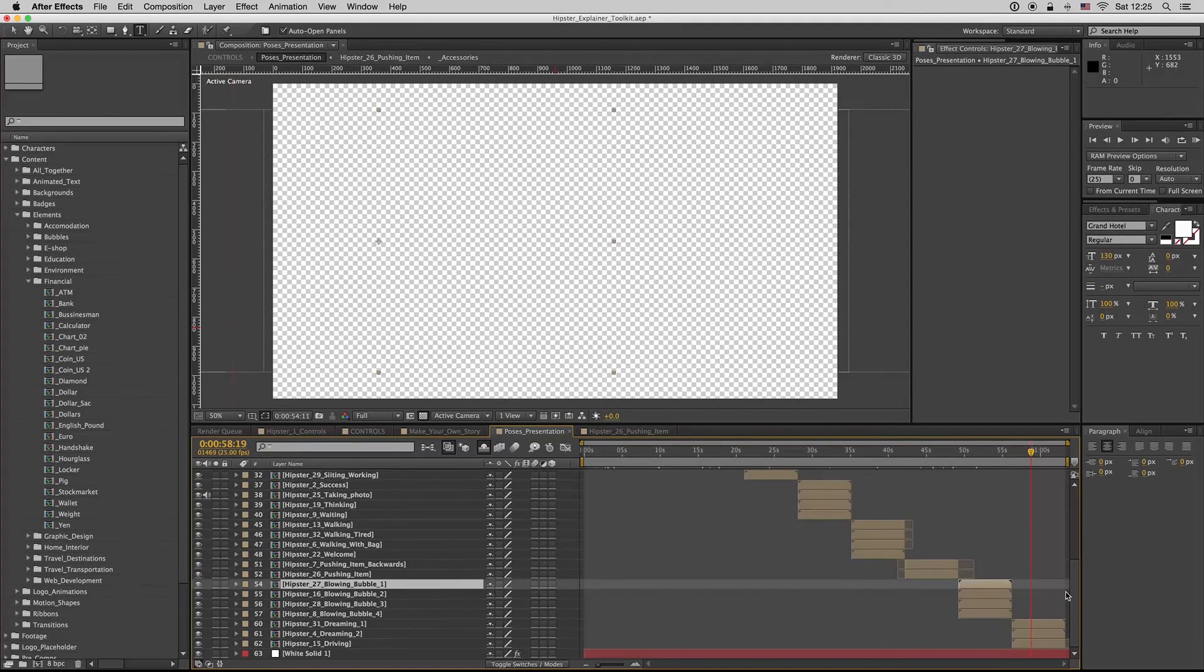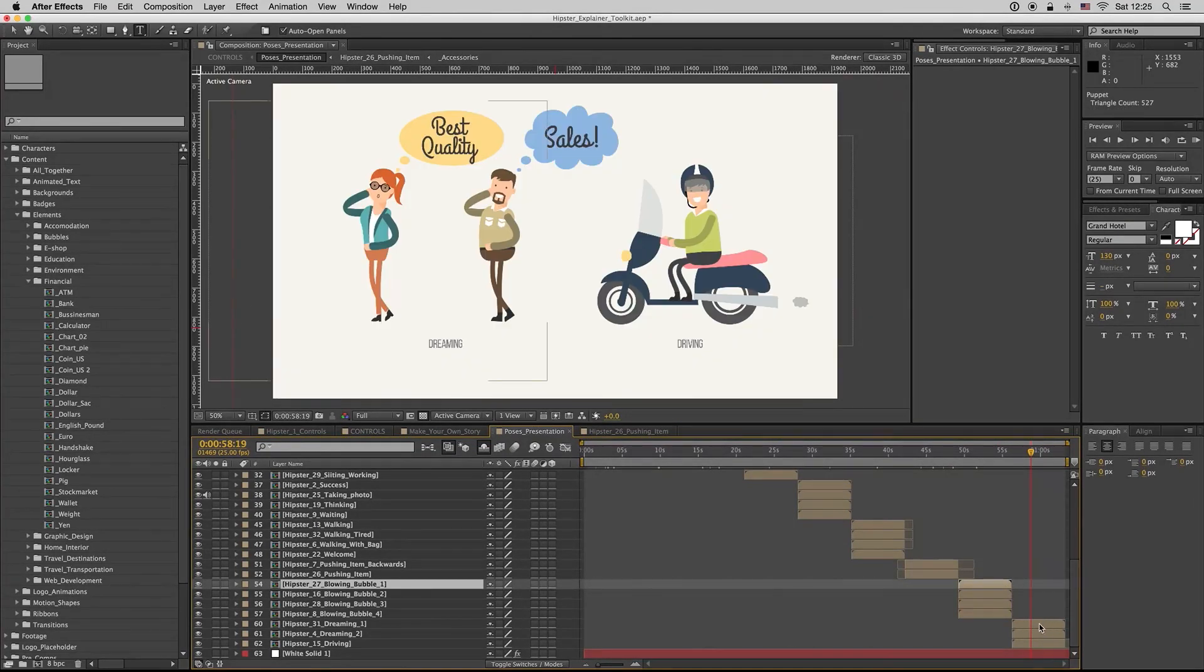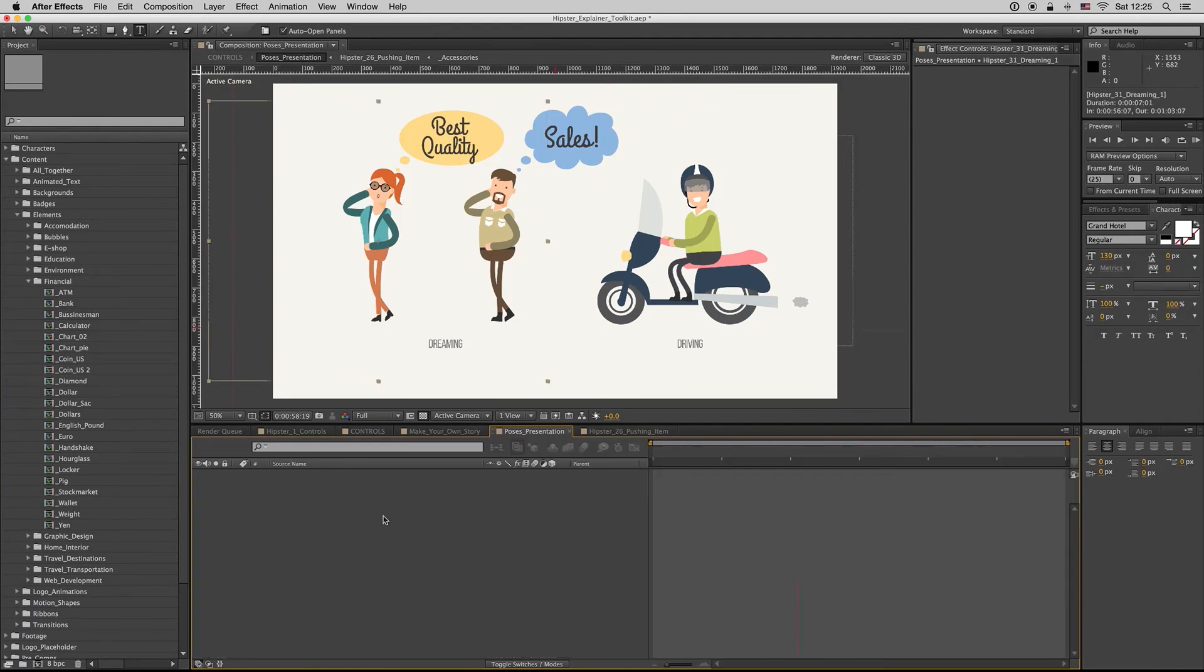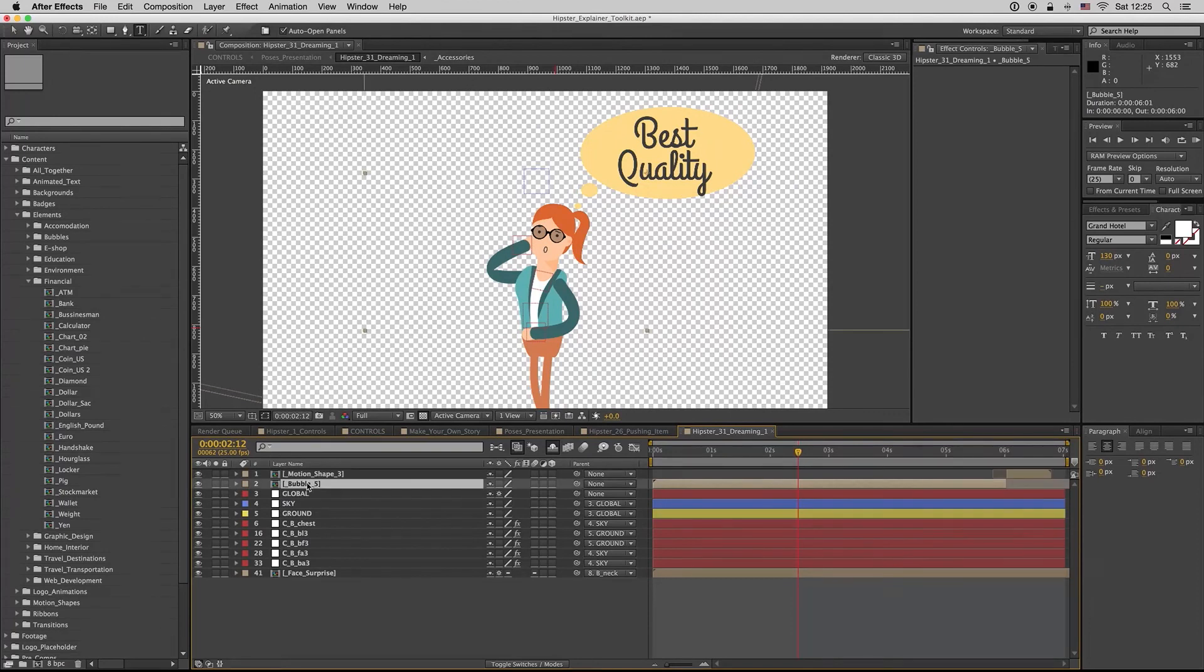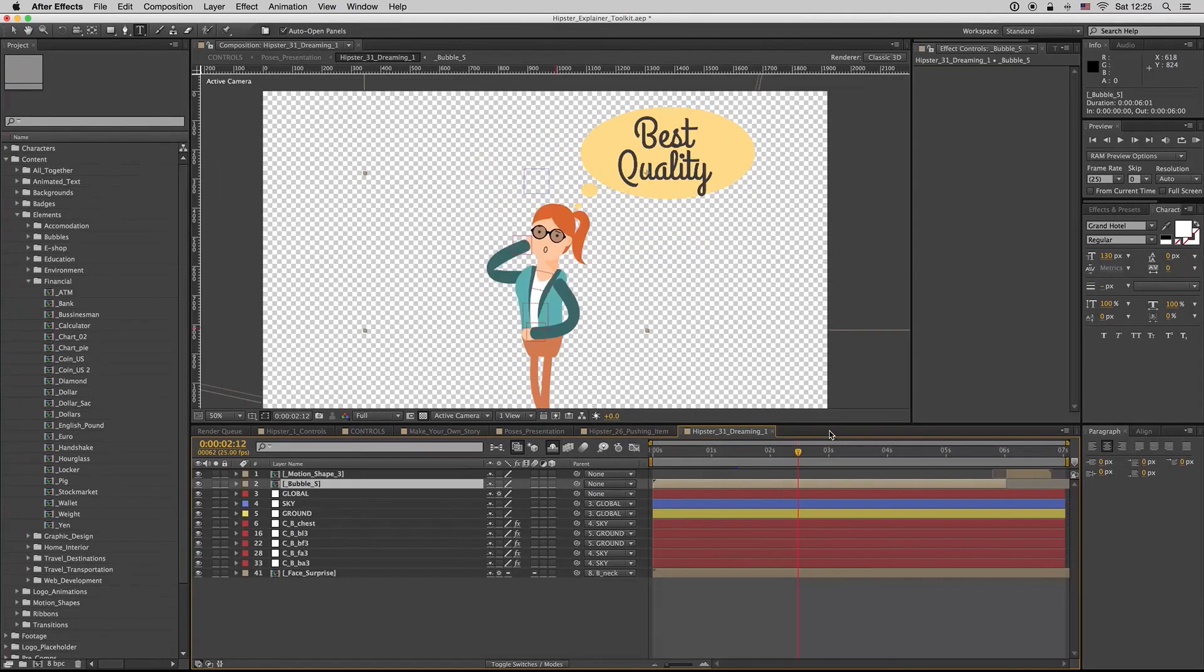And at the end we have the dreaming. You can also on the dreaming bubble, you can put an image here or something happened, not just the text.